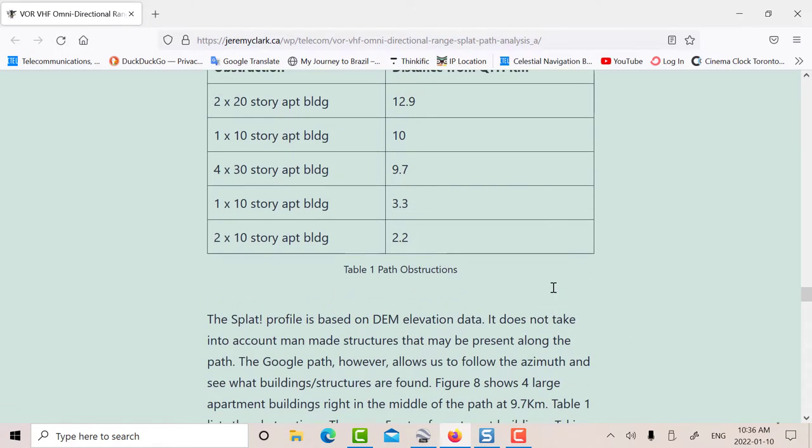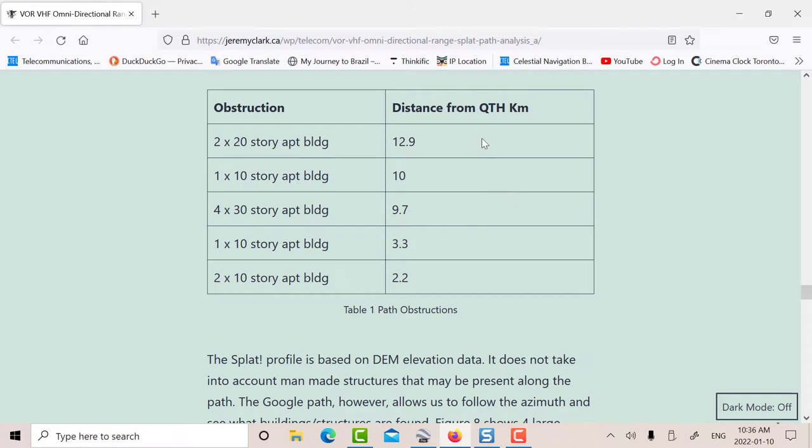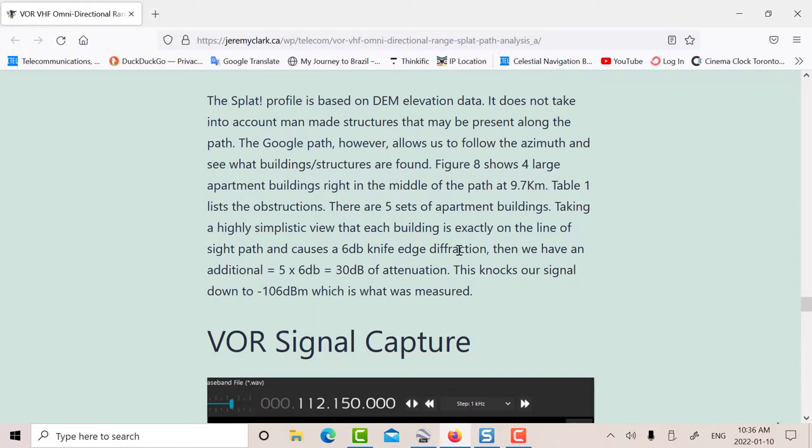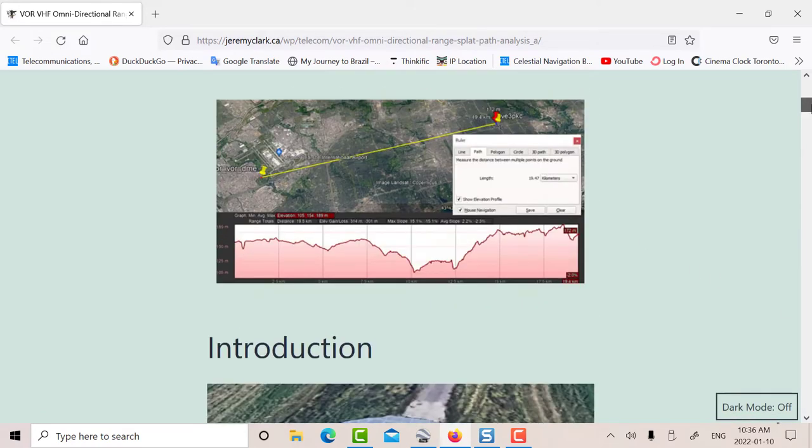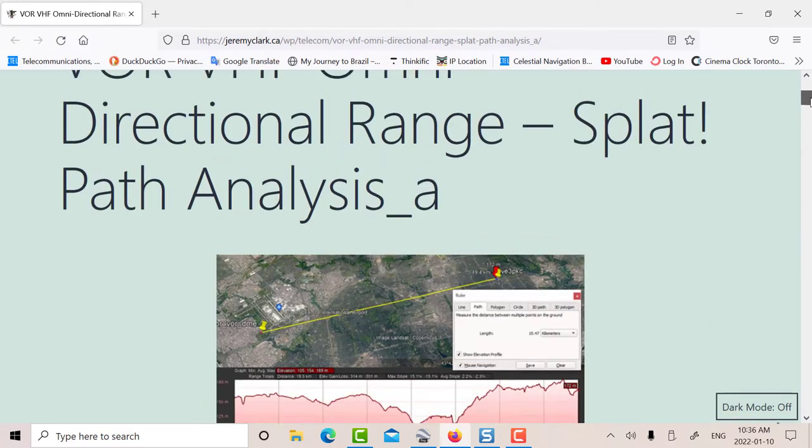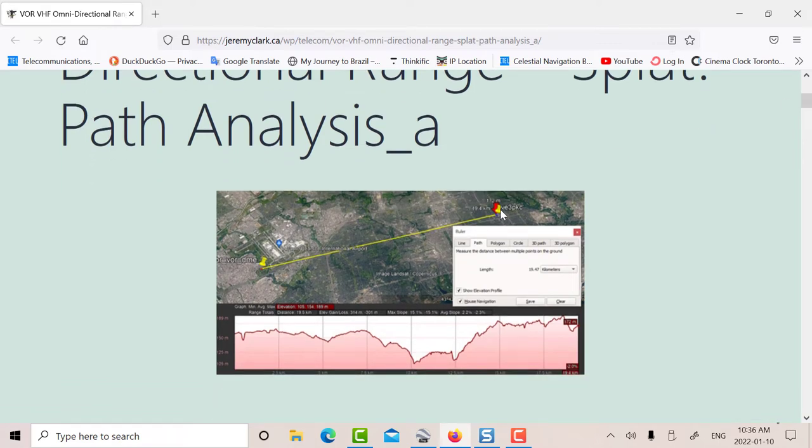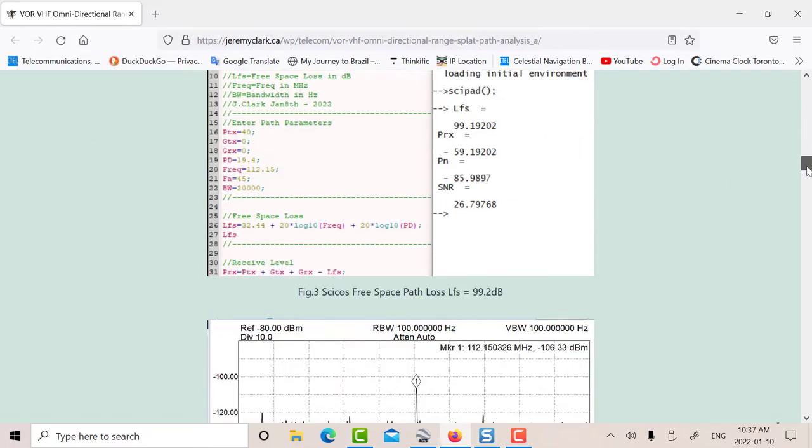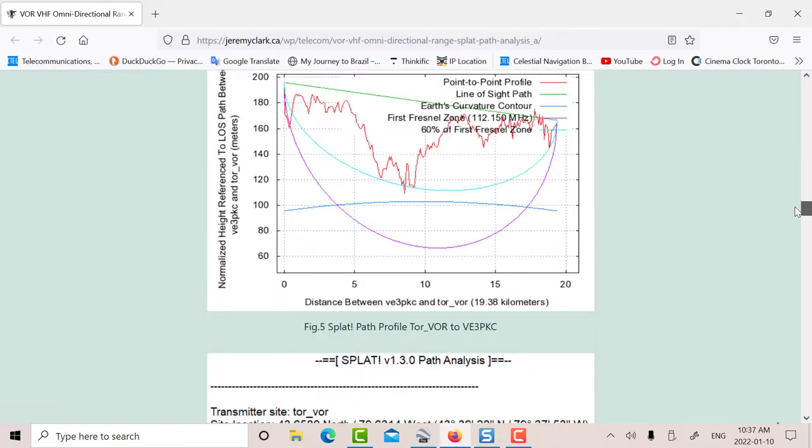So then I said, let's make a really simplistic assumption. Let's assume that each apartment building just touches a path and you get a perfect knife edge diffraction, which is, let's say, 6 dB. That's kind of a bit of a kludge. But I said, let's just try that. So that gives me five sets at 6. That's an extra 30 dB. And lo and behold, the minus 76 comes out to minus 106, which is actually pretty well what I measured. I think that's a bit of a fluke. But still, that gives you approximately the same level. So basically what we've seen then is we've got much more than the free space loss. We've got earth bulge, and we actually have to go along the path with Google Earth to see what actual obstructions are there.